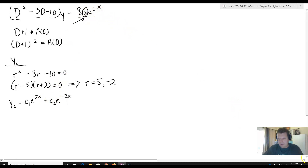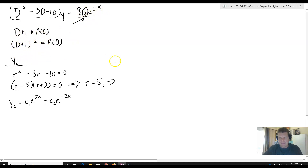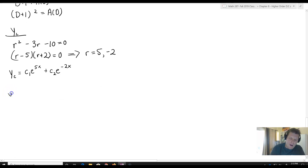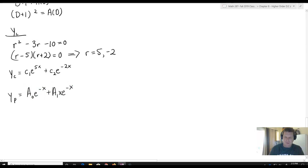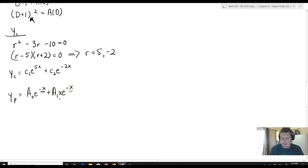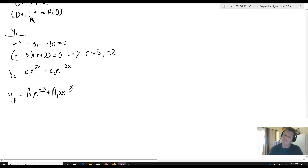Consequently, we're not going to have to modify our trial solution. But since we have xe to the negative x, our trial solution depends on the annihilator D plus 1 squared. So we modify it accordingly: yp equals a-naught e to the negative x plus a1 xe to the negative x. D plus 1 squared gives both e to the negative x and xe to the negative x, and we need to account for both in our trial solution.